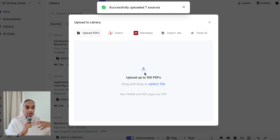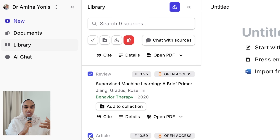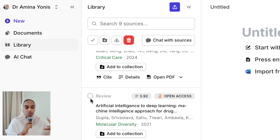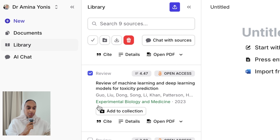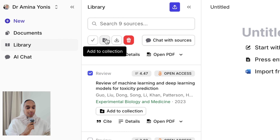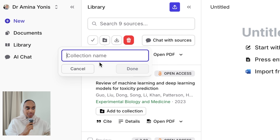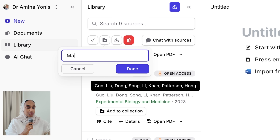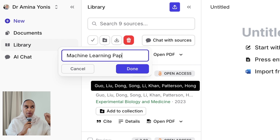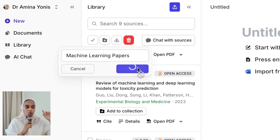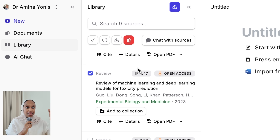I'm going to add the papers to a collection, which is essentially like a folder. I'll highlight and select the papers I just uploaded and add them to a collection called 'machine learning papers.' That keeps everything in a nice folder, and you'll see how that becomes more useful later on when we try to understand the papers better.